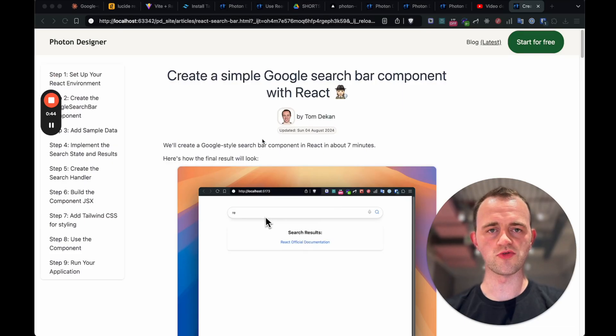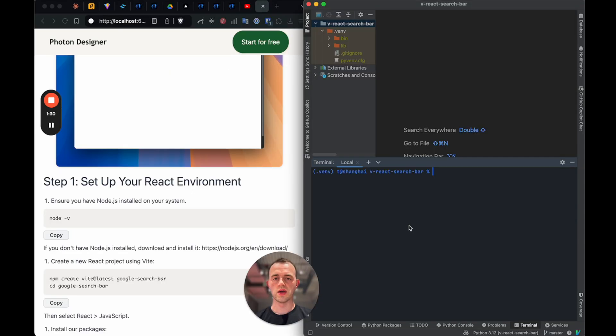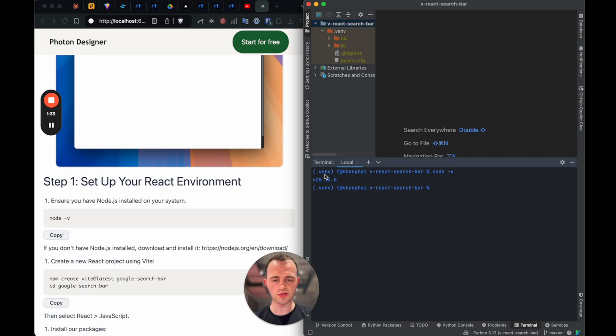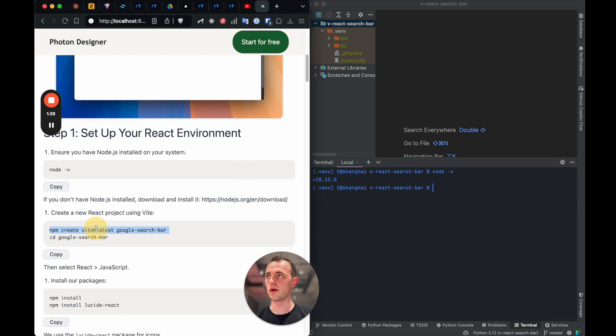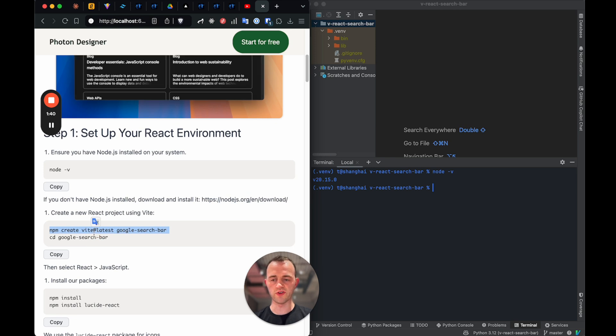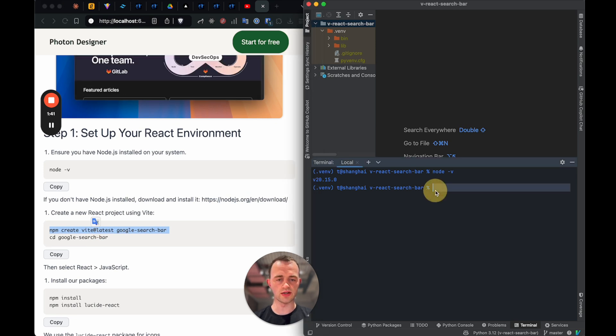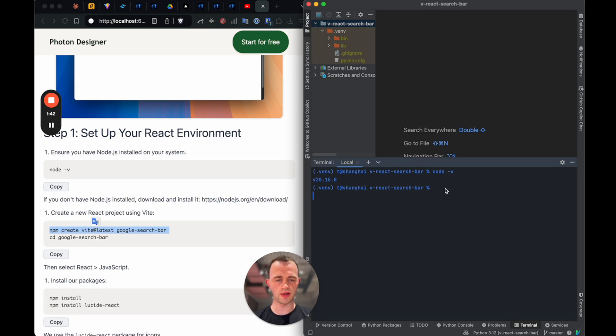Okay, so first of all, we want to check that we've got the right version of Node installed. This is good. If you don't, download and install it here. And now we'll use Vite, which is a really nice tool manager, and install that. npm create Vite, latest, call it Google search bar.